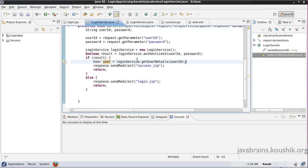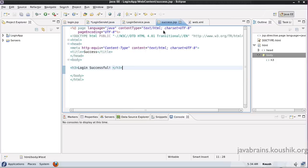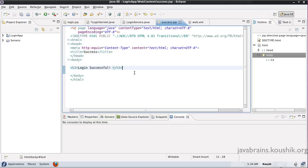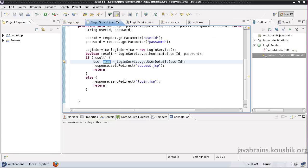Now this first link is done. Now to the second link. The controller has to pass this model to the view. So what's going to happen is in our success.jsp we need to get this user object and we need to print the user name from this user object.